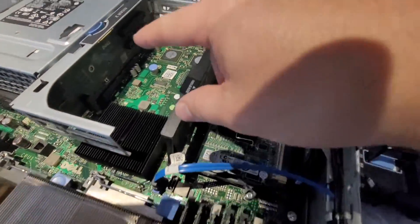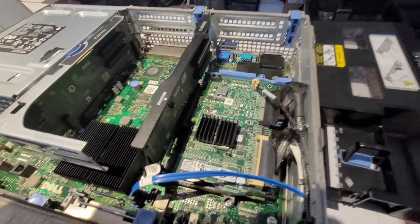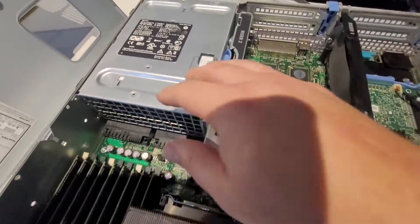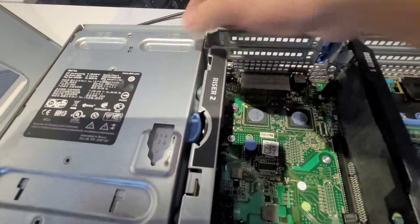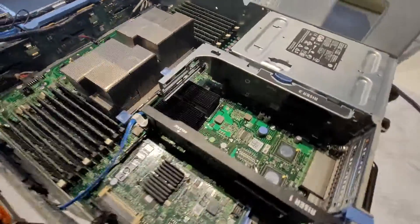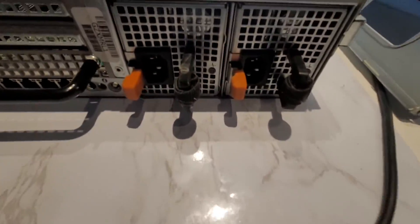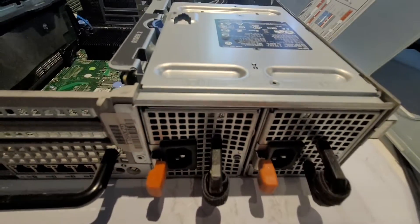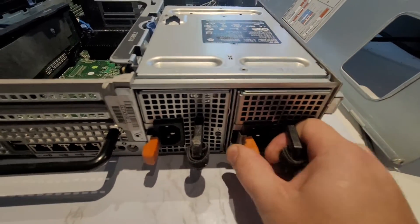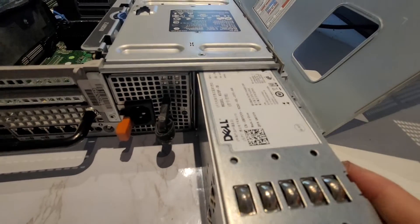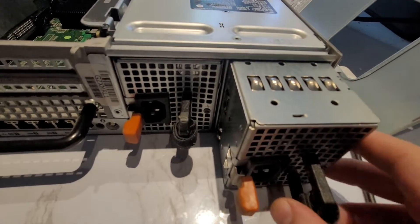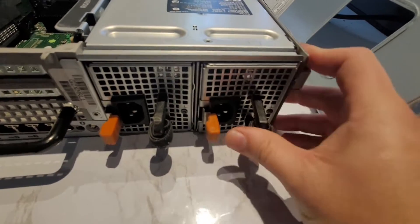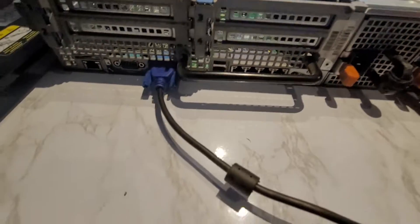This is the power supply and the power supply actually has two different power supplies. So typically you can have both of them on and if one of them goes bad you can pull it out and replace it without actually taking the server down, which is kind of cool. So you can pop it out, replace it with a working one, snap it back in and then power it up.